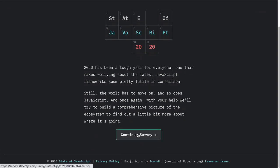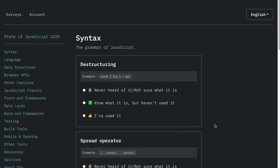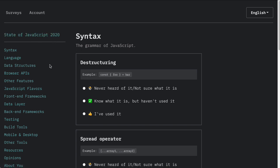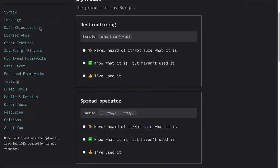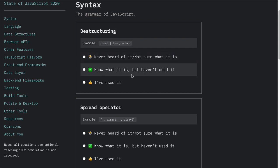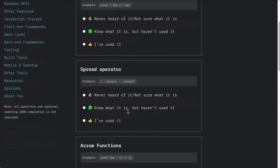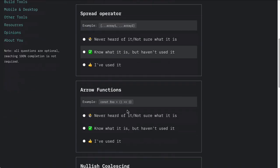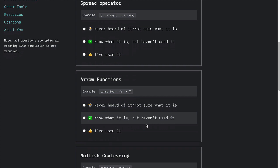Here is the beginning of the survey — State of JavaScript for 2020. You can see all the different areas that it is going to be asking questions about. Notice that there are questions about syntax: how well is it understood? I have never heard of it, I know what it is but I haven't used it, I have used it — that is the structuring. That is the spread operator, and many of these things we have covered in tutorials here on this channel.